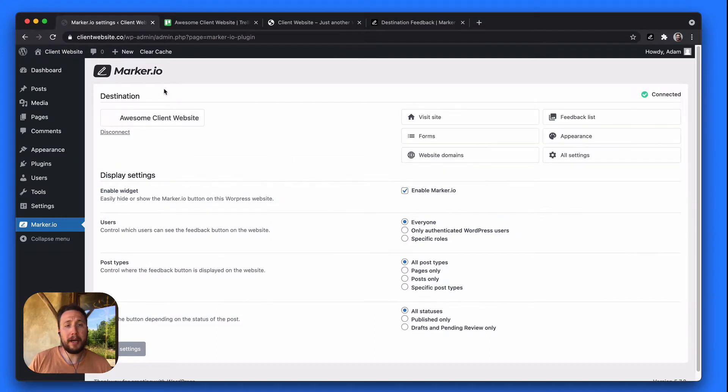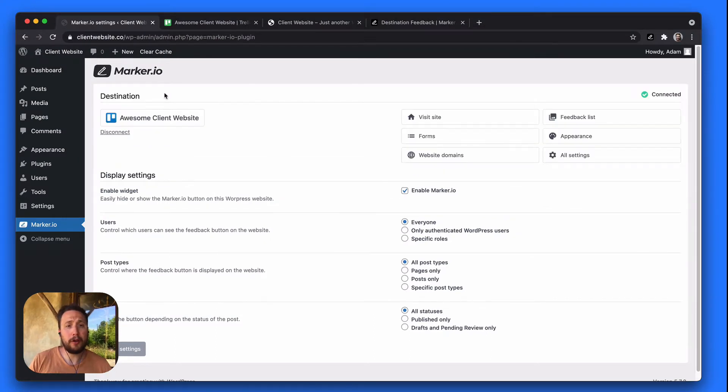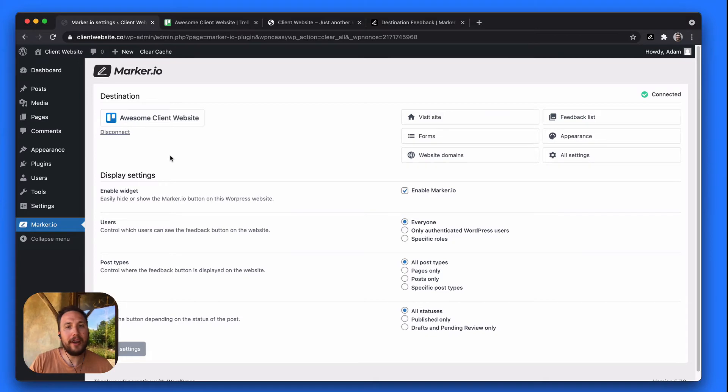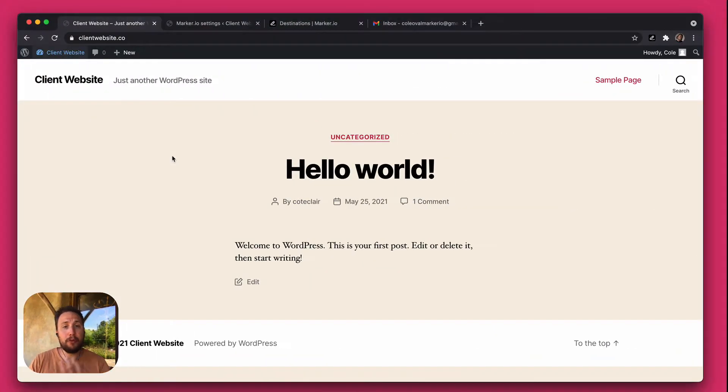So now my Trello board 'Awesome Client Website' has been linked with this WordPress site. So now let's look at what the client will see.